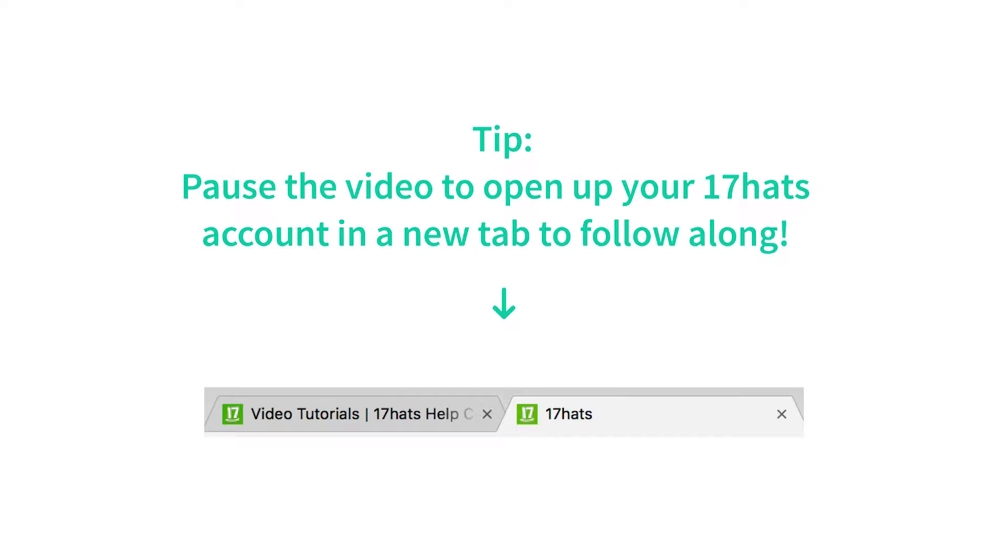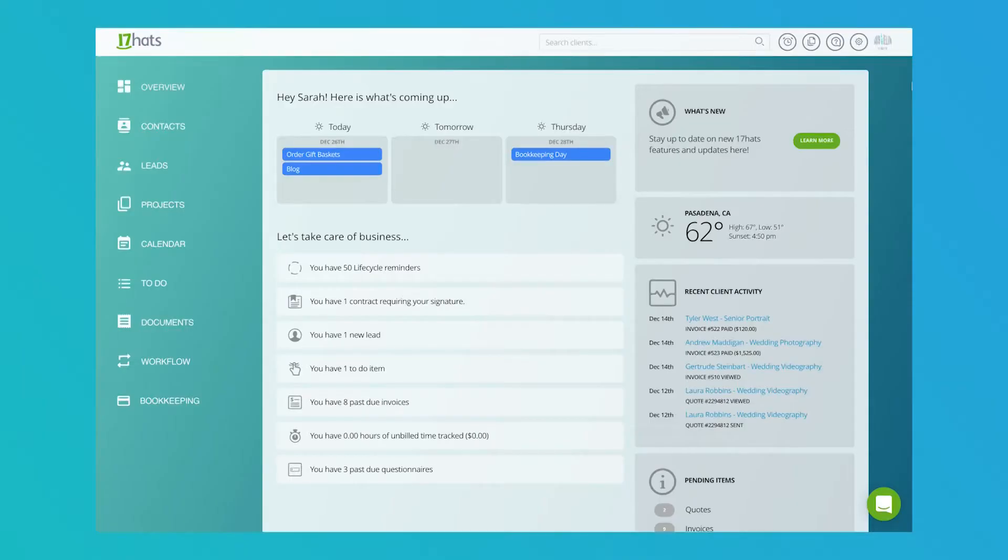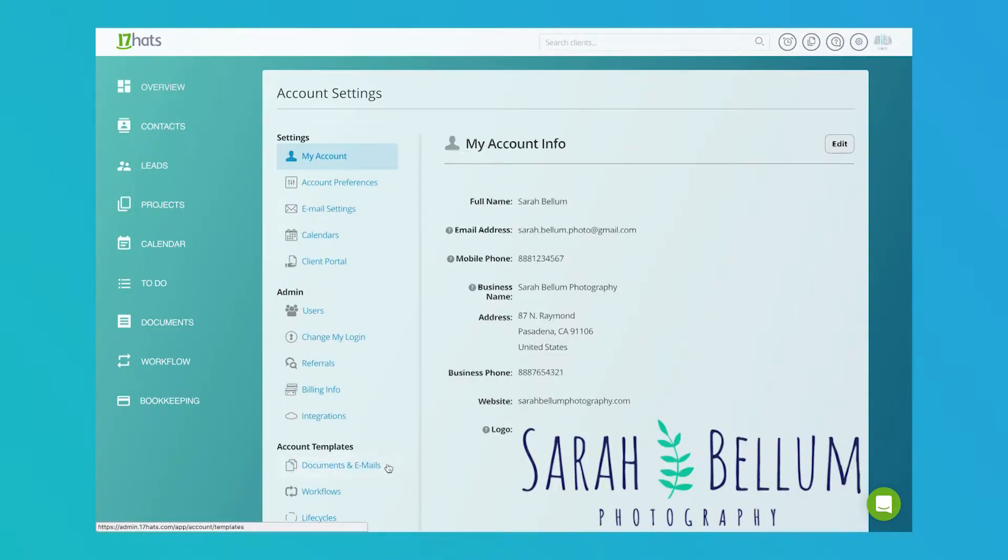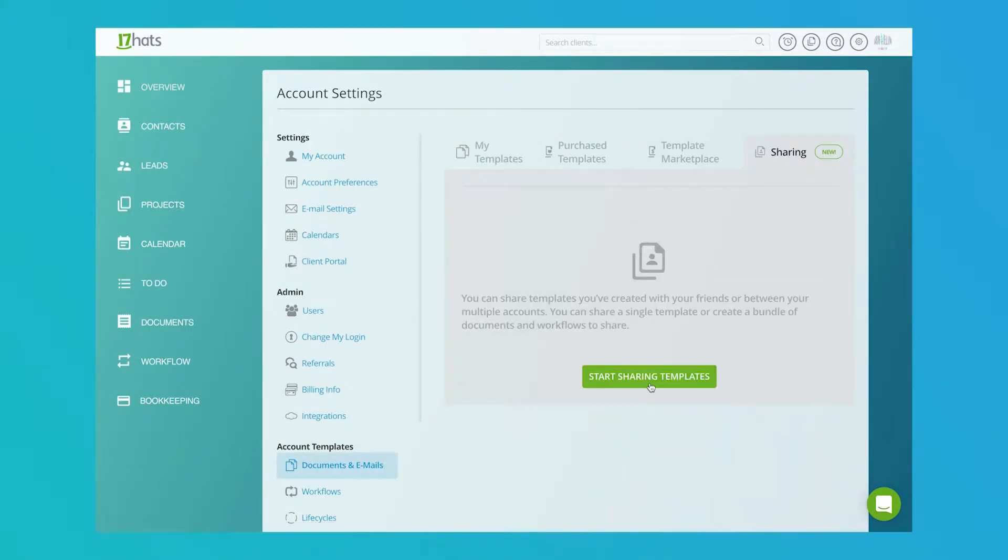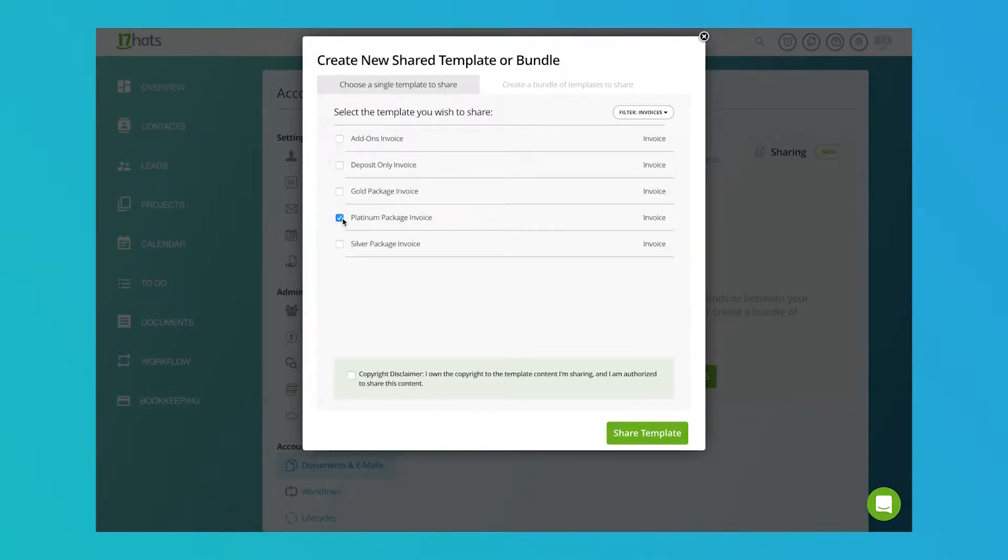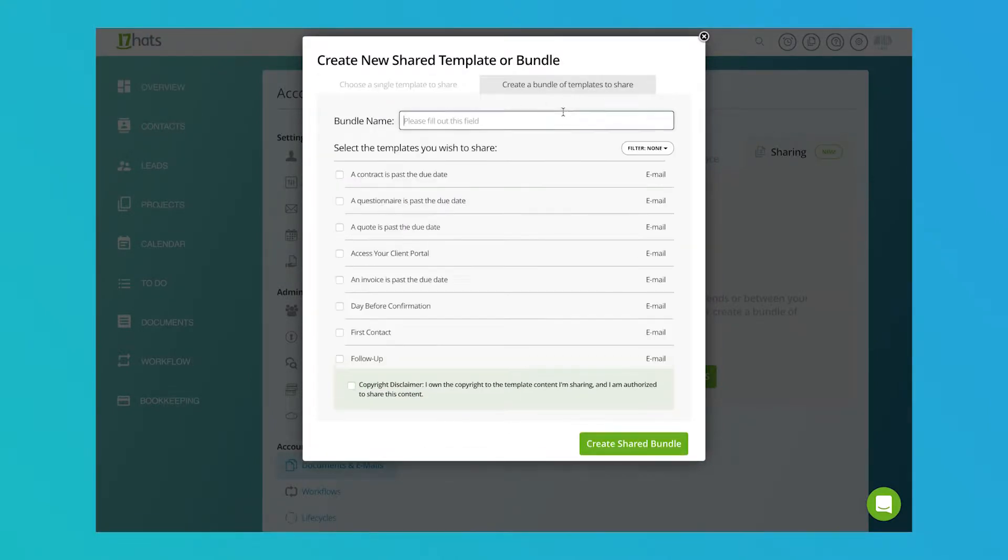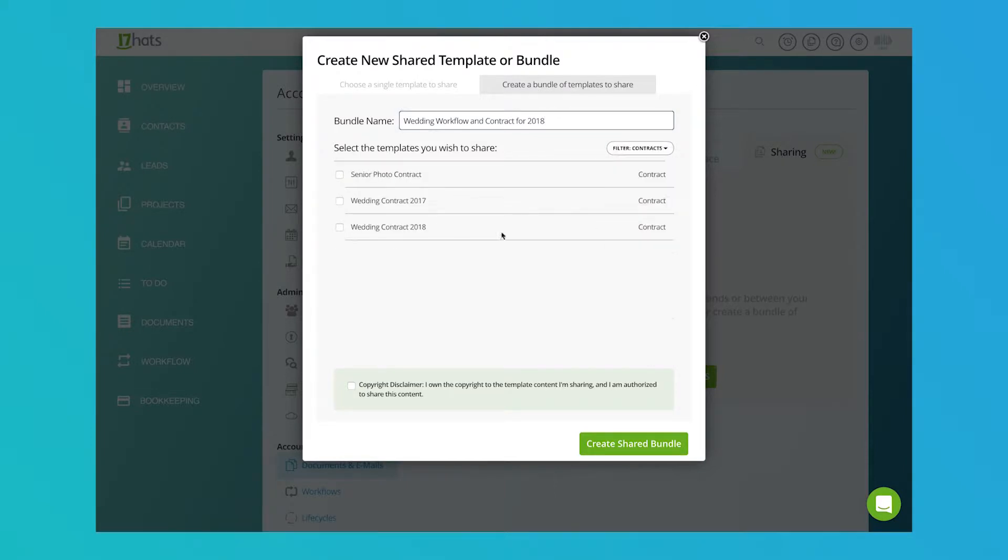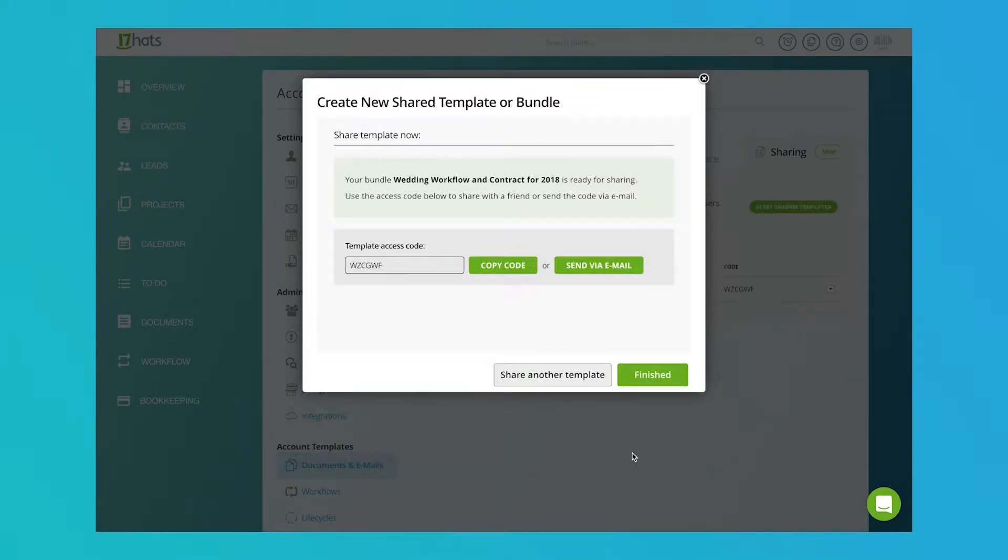17 Hats shared templates allows you to share your email, document, and workflow templates from one 17 Hats account to another. The accounts don't have to be linked, so you can share templates between your own brands or with your friends and referrals to help them optimize their 17 Hats accounts.